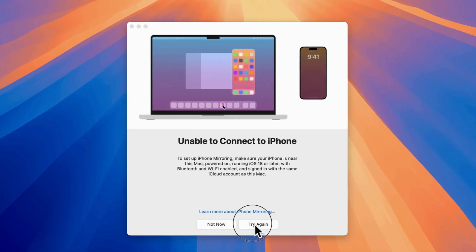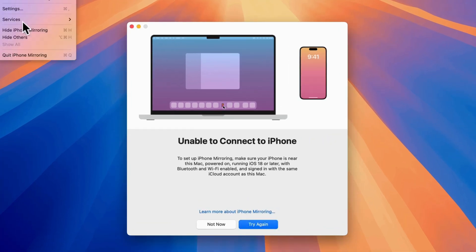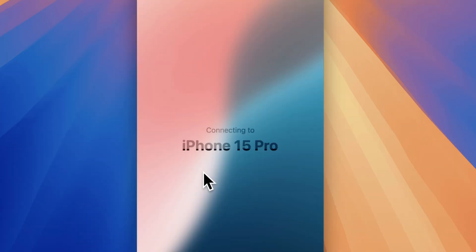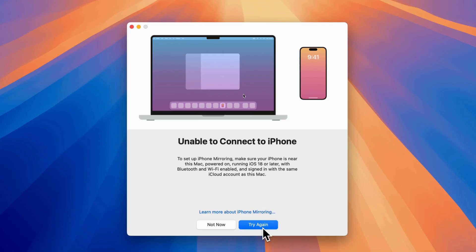Are you getting errors like 'unable to connect to the iPhone' or 'an error occurred, please try again' during the iPhone mirroring setup?